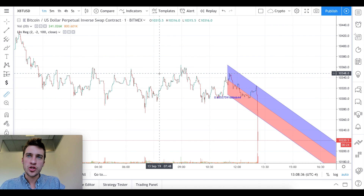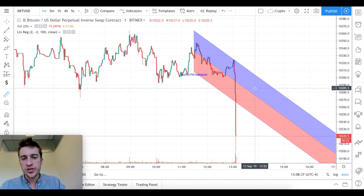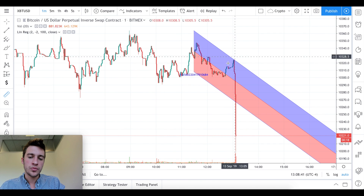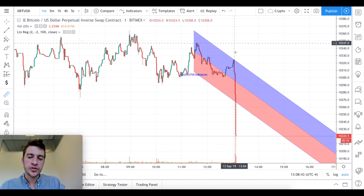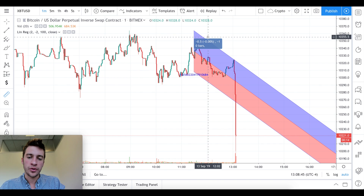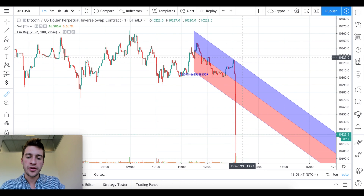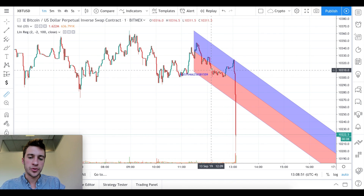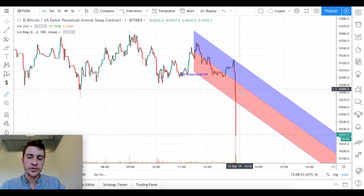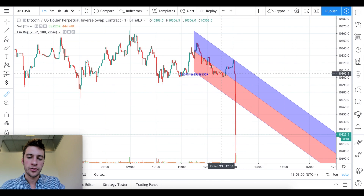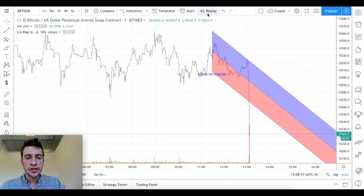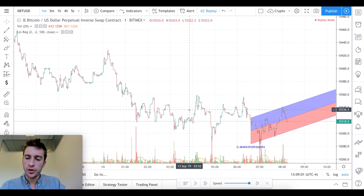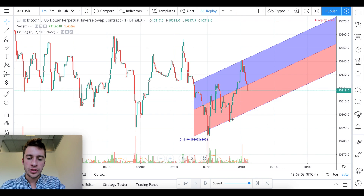A common strategy is if you have a downward linear regression channel, if price goes up to the upside anywhere around those upper values, you can think about selling because the idea of linear regression is that price is going to fit right back into the curve.